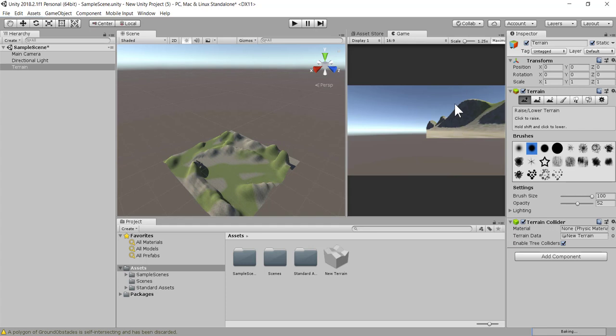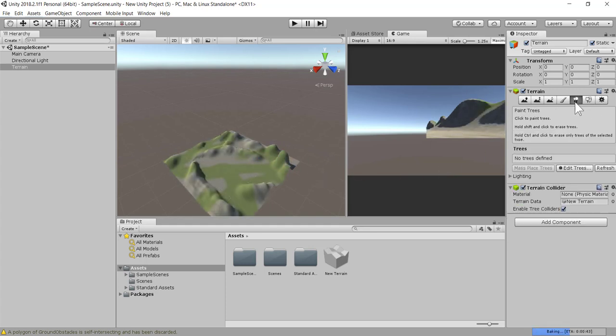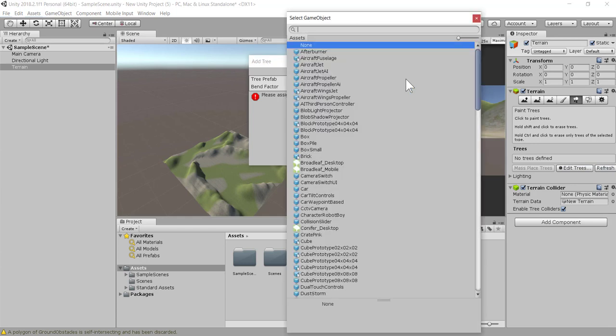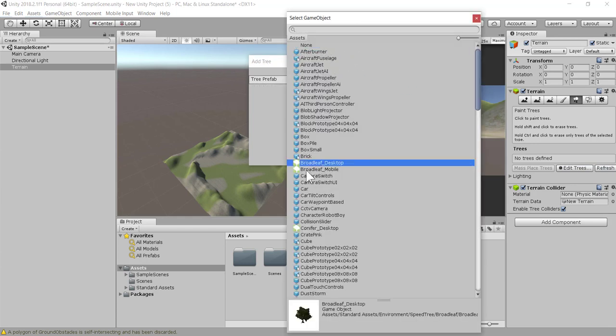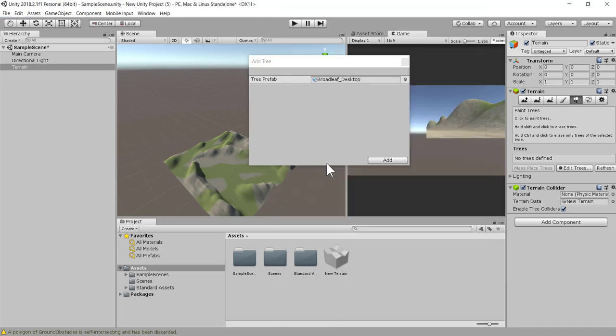The next thing we need to do is add some trees. We're going to select this option here, select edit trees, and then select add tree. We're going to click on this little option here and go through and add some trees. We have some trees here. I'm going to select the broad leaf, double click it and click add.